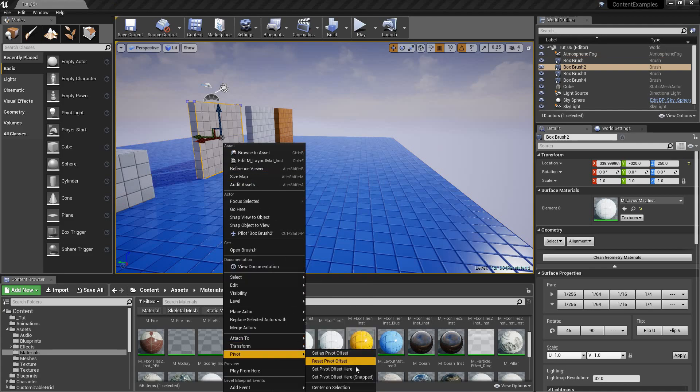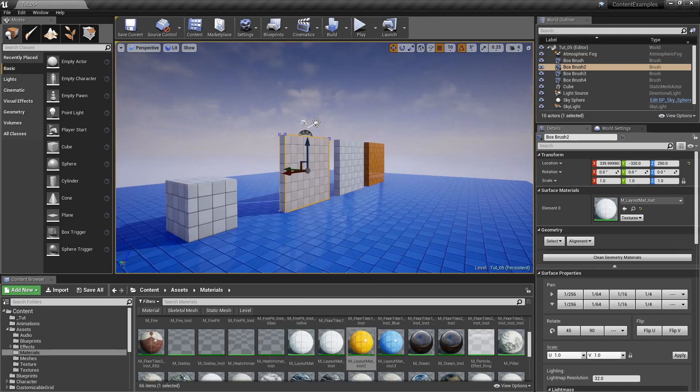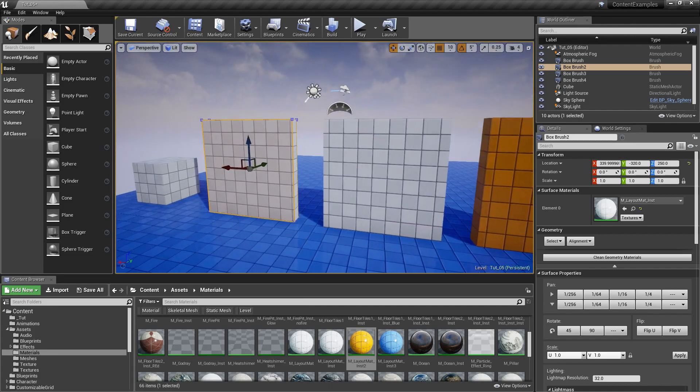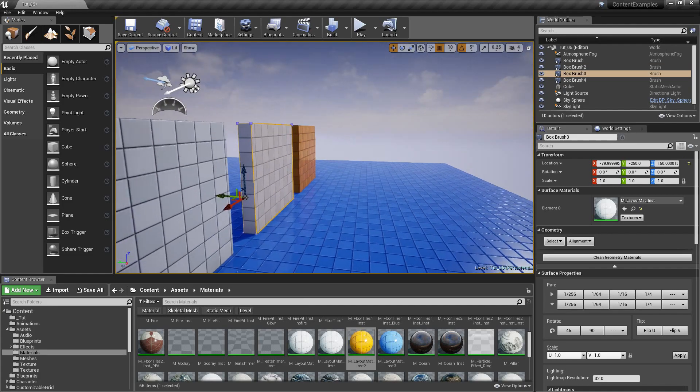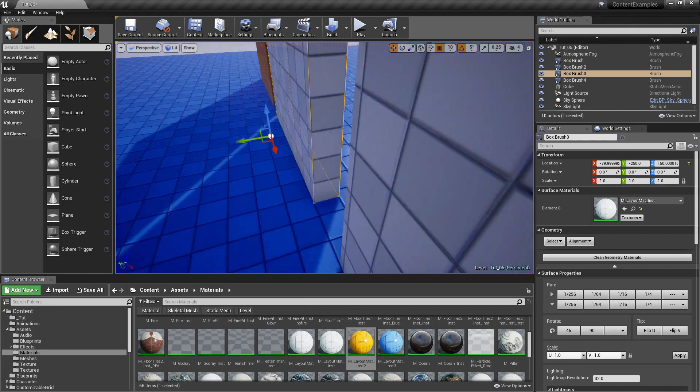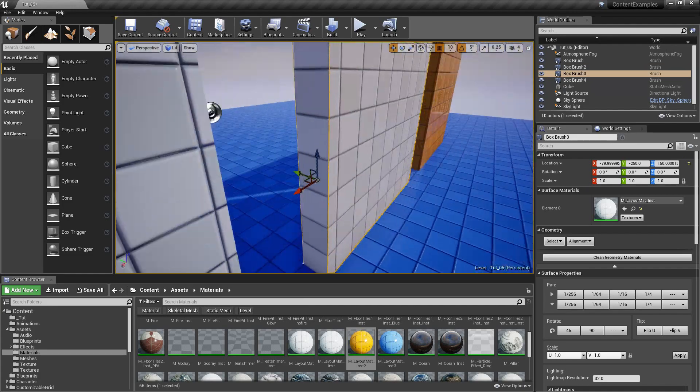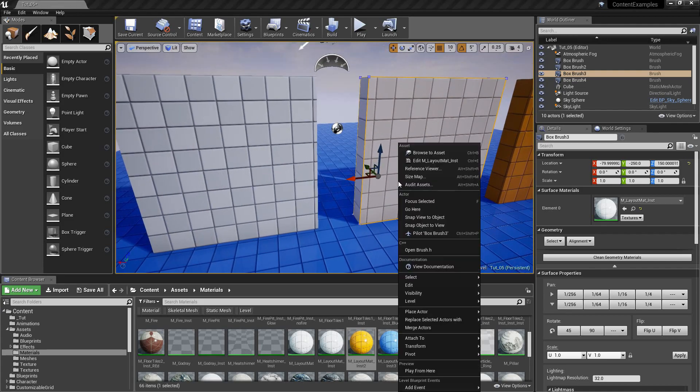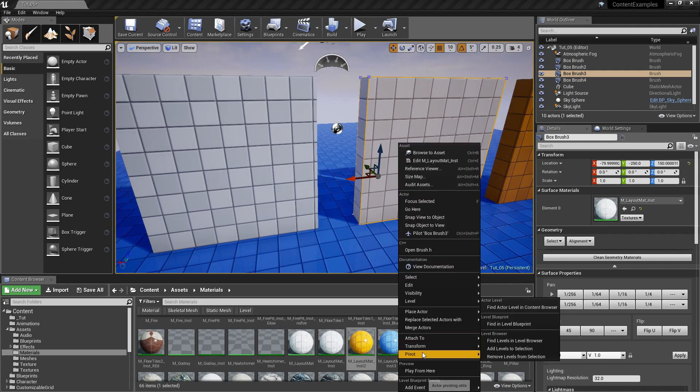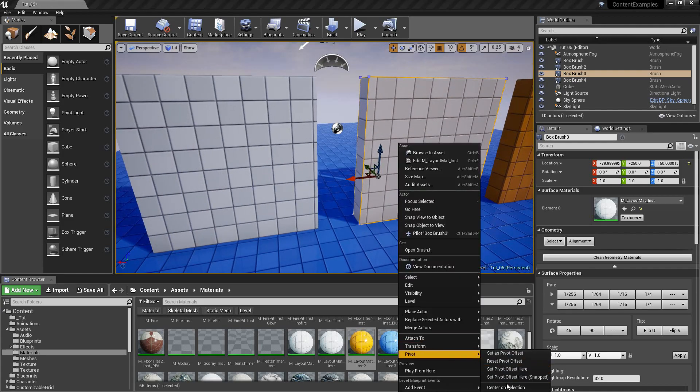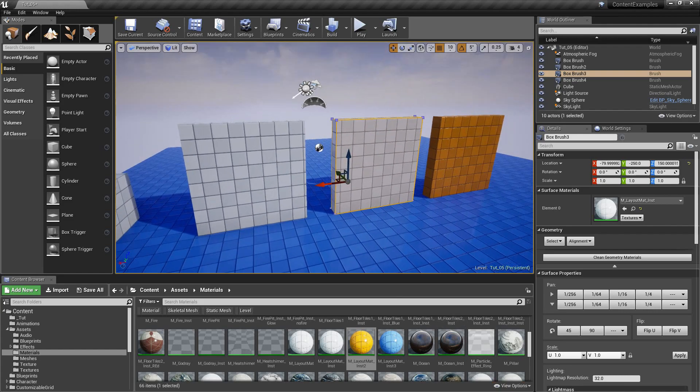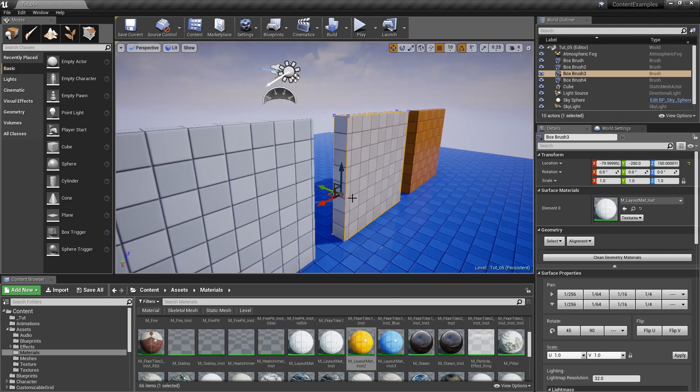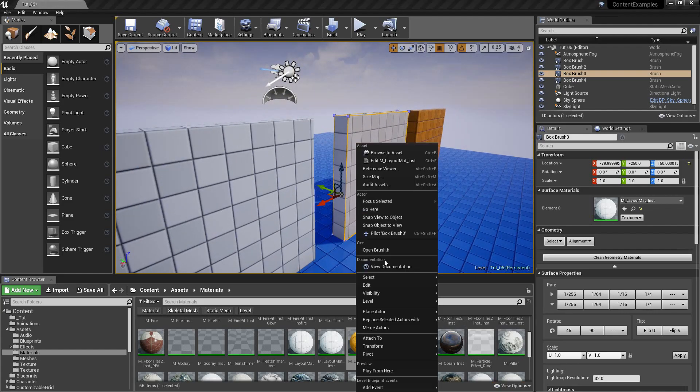And then you can also center to selection. So this one is already centered, but let's say this one isn't. It's somewhere in a weird location. You go right click pivot and center to selection. But if you click away, it's going to go away.